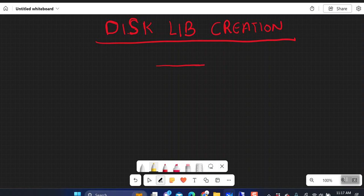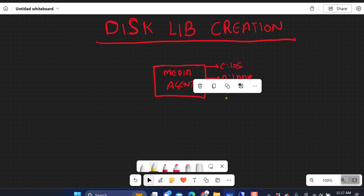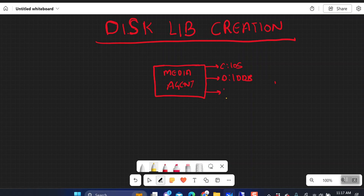Let's say there is a media agent in your environment. This media agent will have multiple disks — one dedicated disk for the OS, one dedicated disk for your DDB, and one dedicated disk for your indexing.